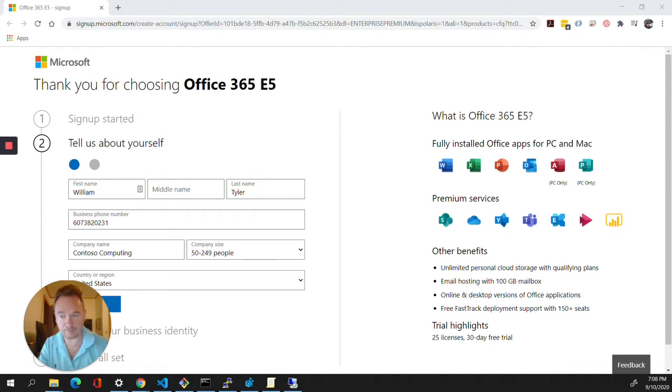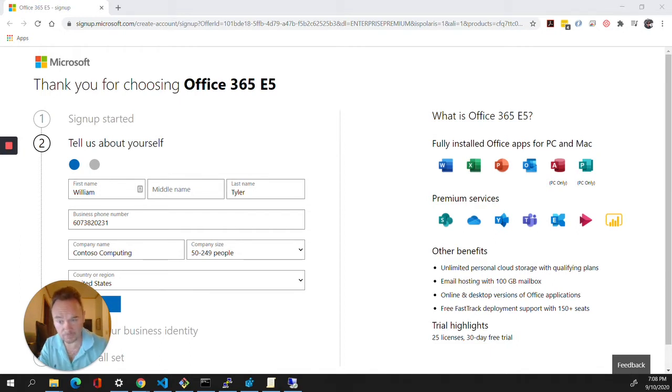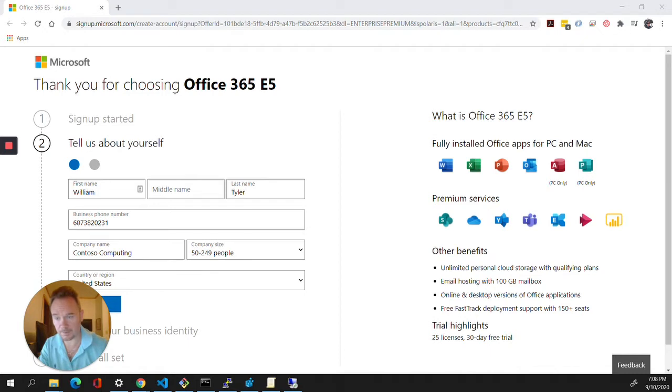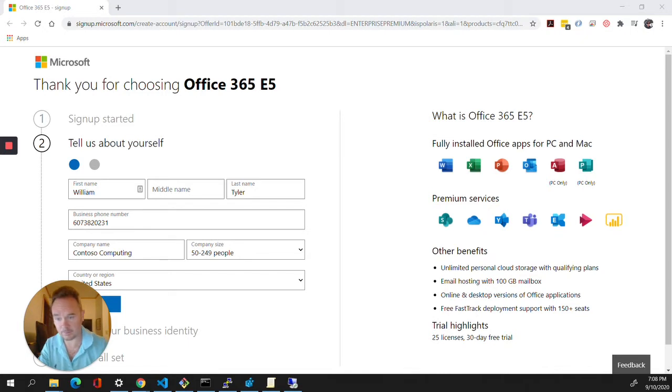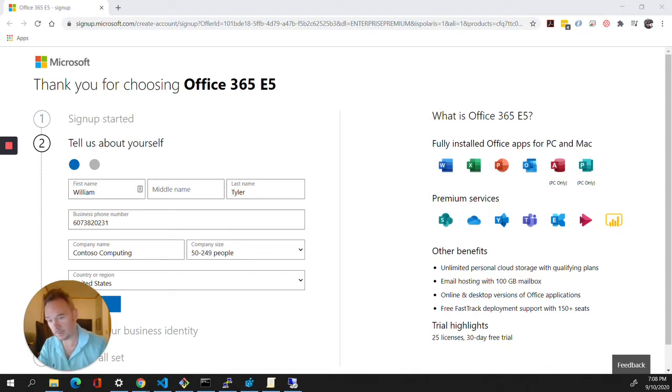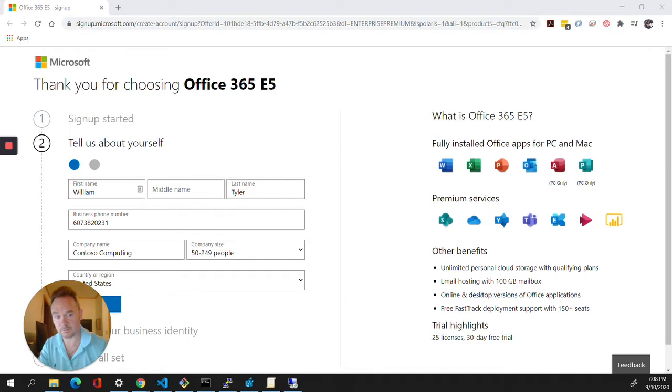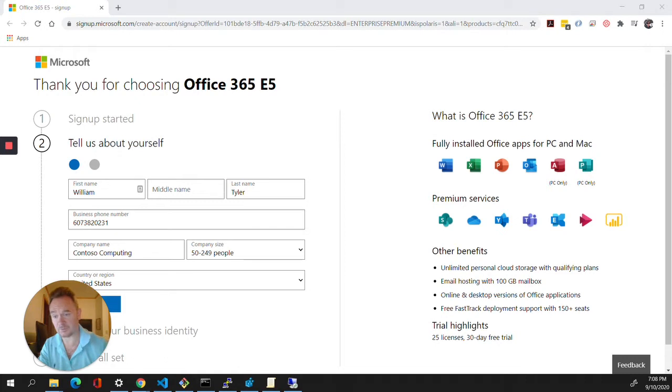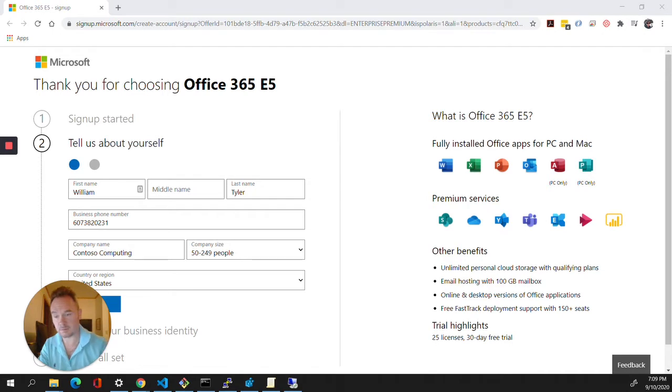We will install the Azure Active Directory component on our domain controller DC1 and connect that to our Office 365 tenant in the cloud. Then we'll install Active Directory certificate services, configure SSL encryption, and install the web services. Next we'll install the Active Directory Federation Services features and set up device enrollment and registration.